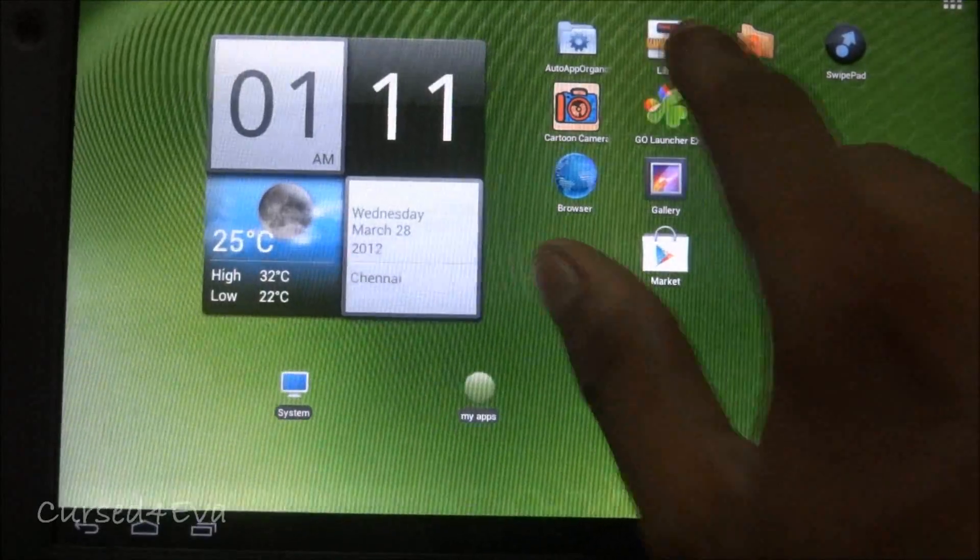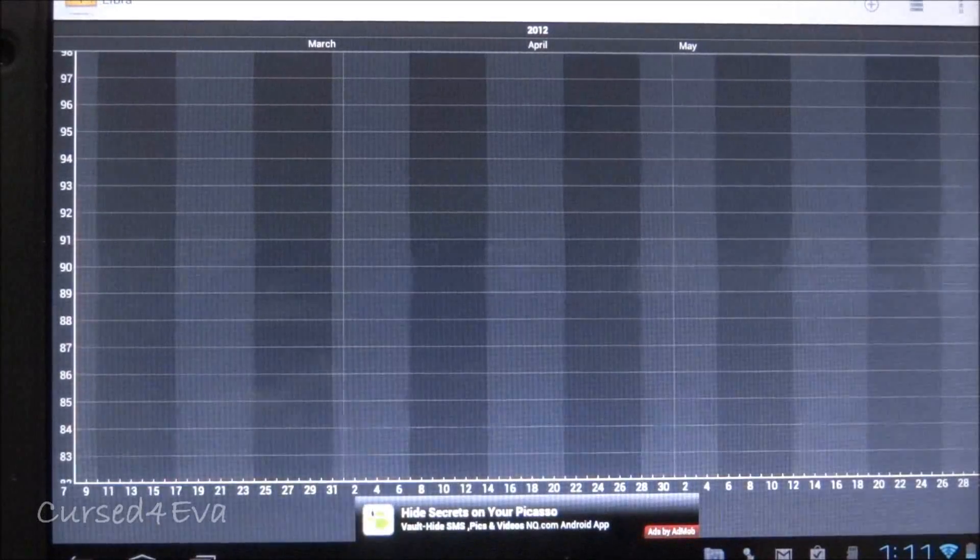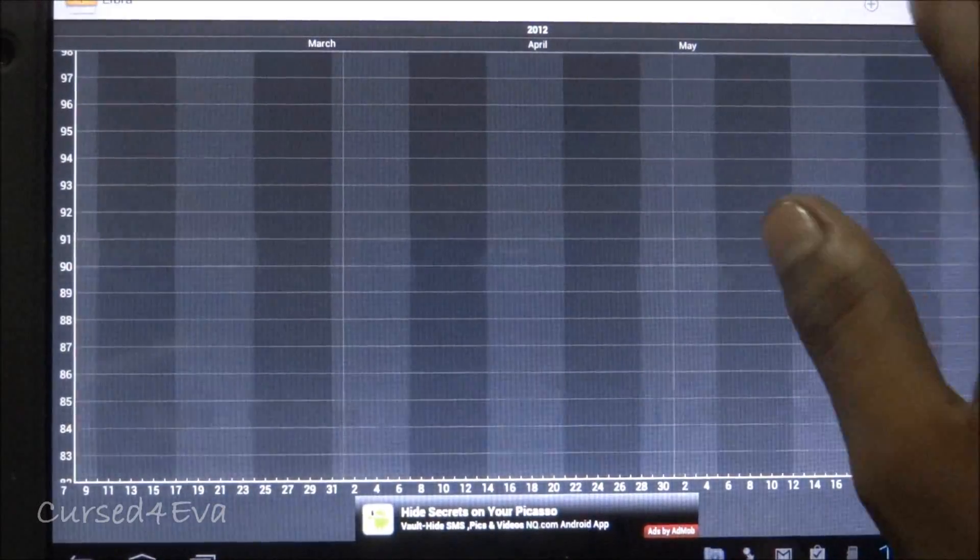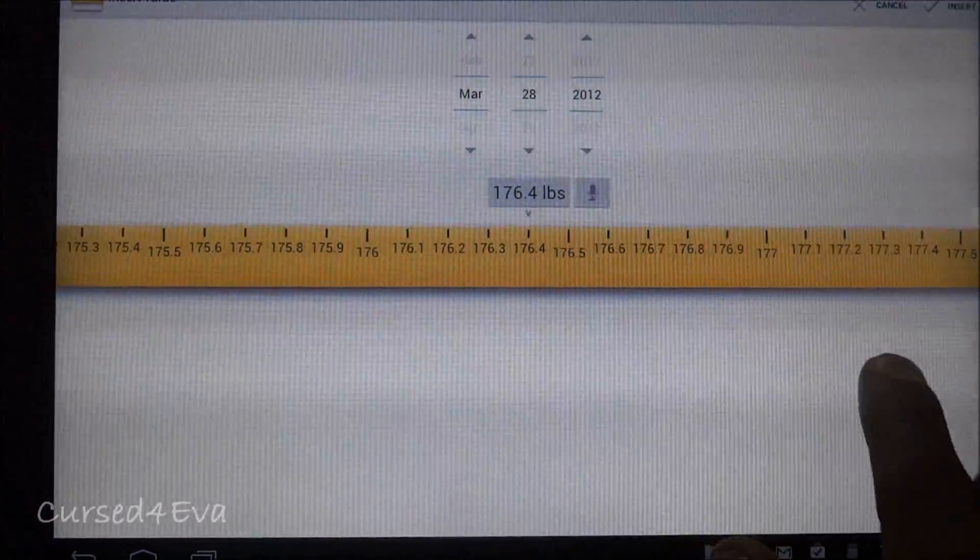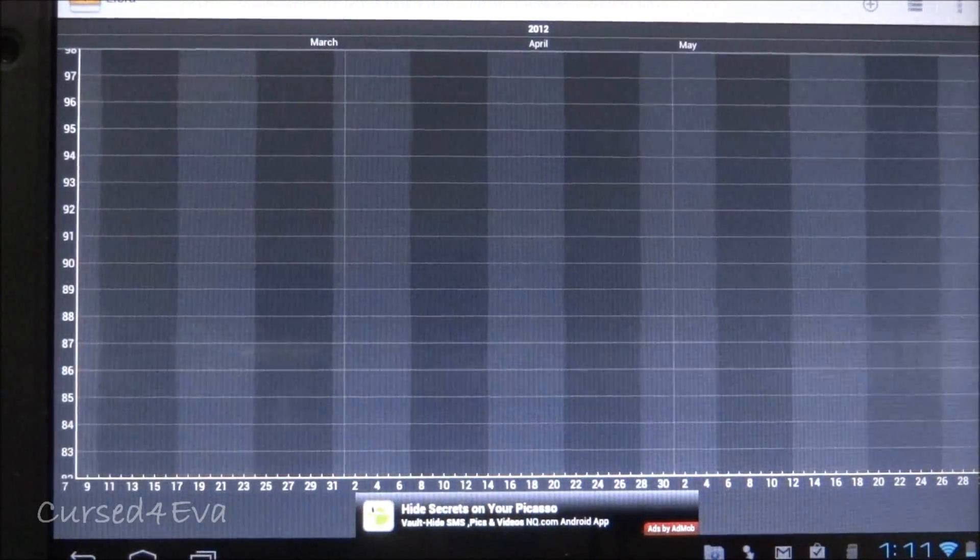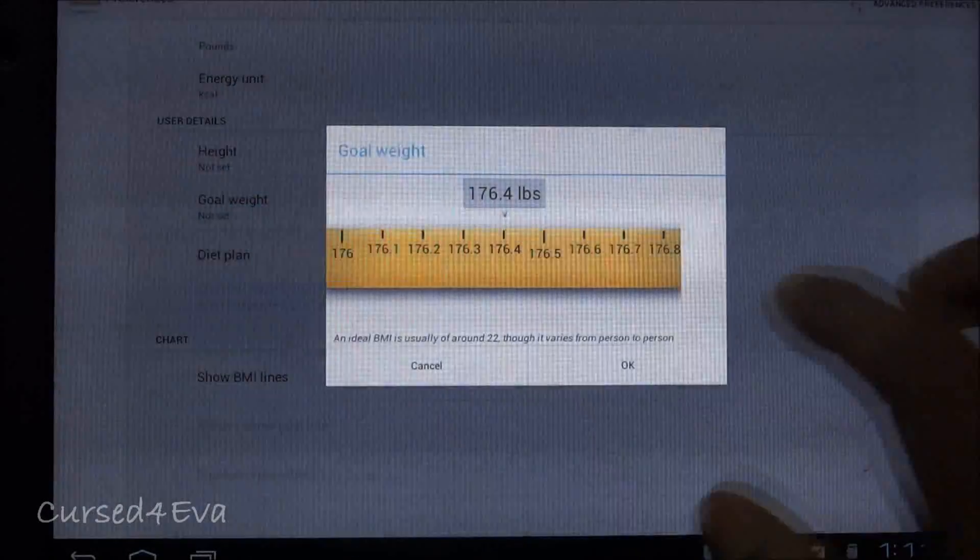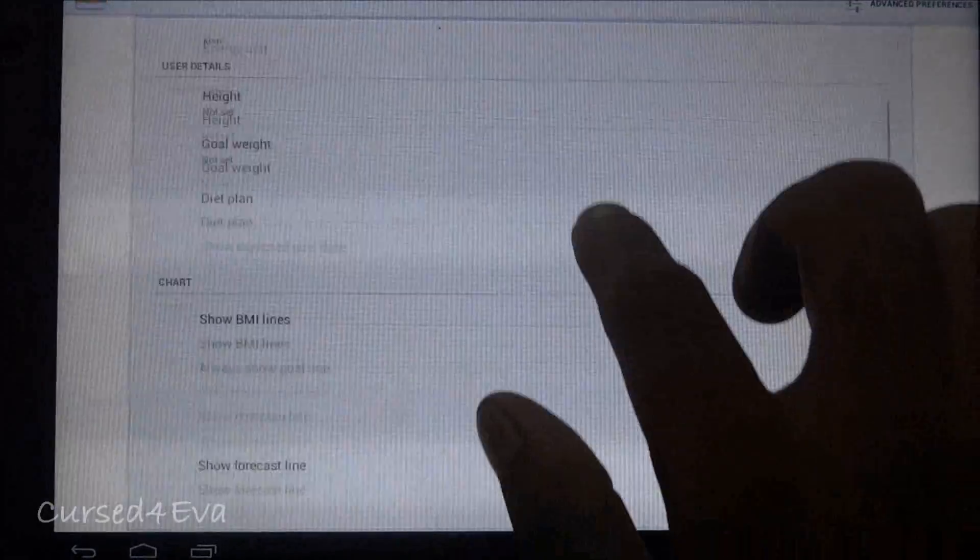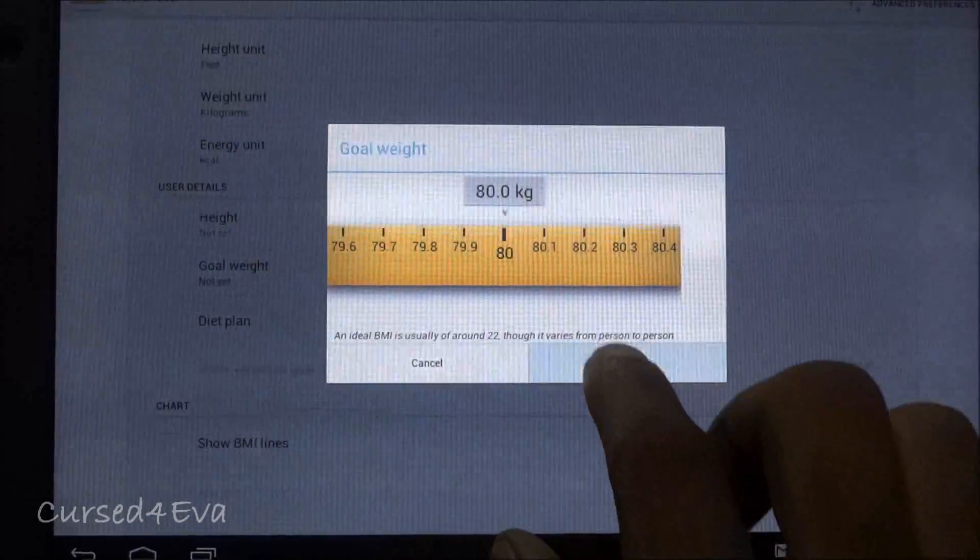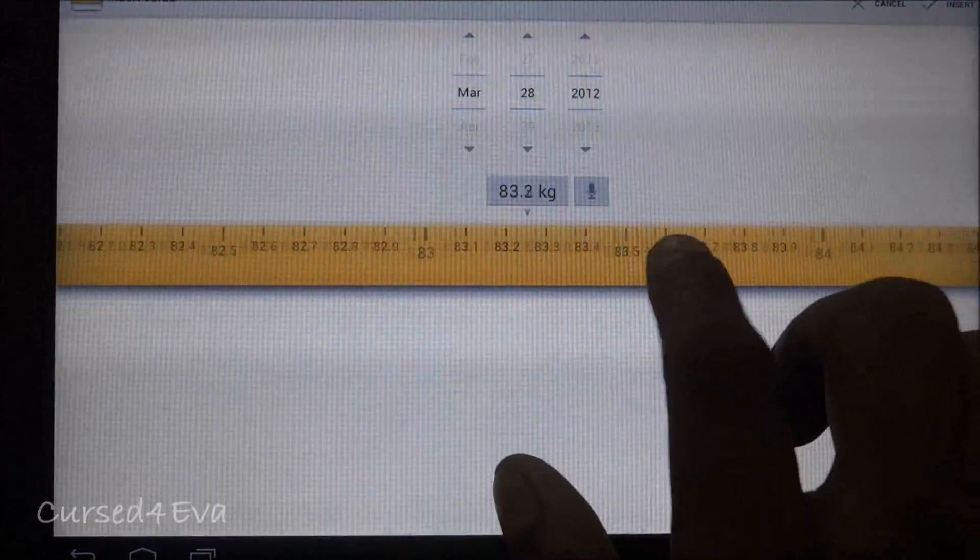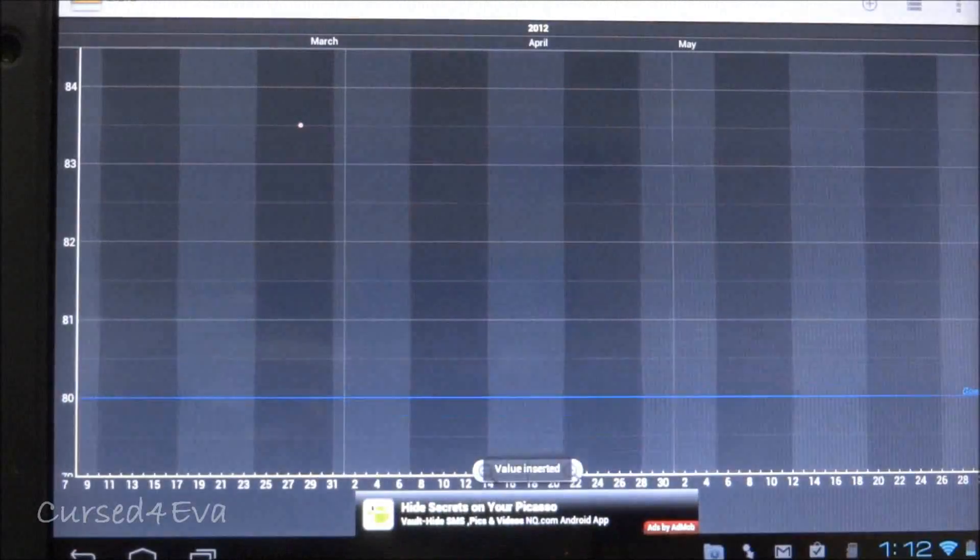The fourth app is called Libra. This is the app for health nuts. If you're trying to lose weight, it helps you track your weight. You can add how much you weigh on a certain day and set a baseline for the weight you expect to reach. You go into Options, then Preferences, and set a goal weight. For example, you can switch it to kilograms and set a goal weight of 80 kg. Then you can add your current weight, say 83.5 kg.